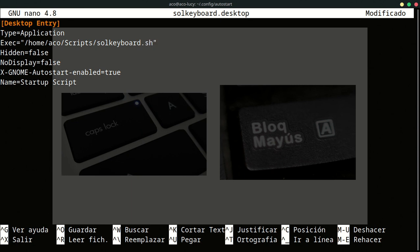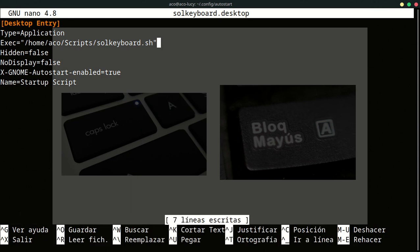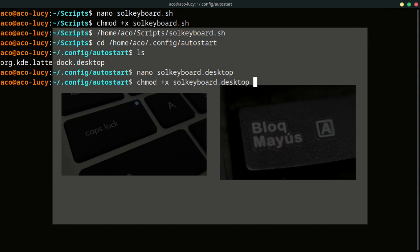So I'm going to save with Control O. Enter and Control X. Then I need to put permissions on this file. We change mode. Plus X. Solkeyboard.desktop.